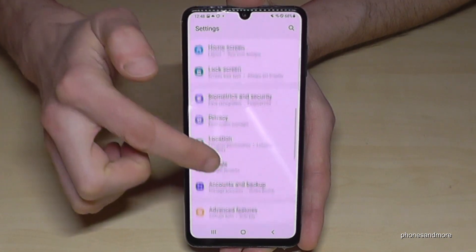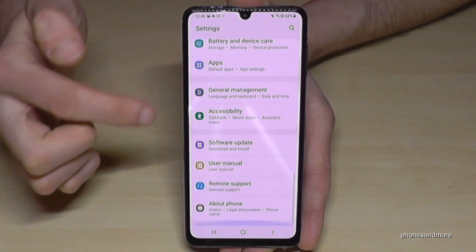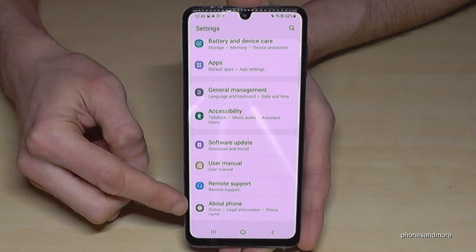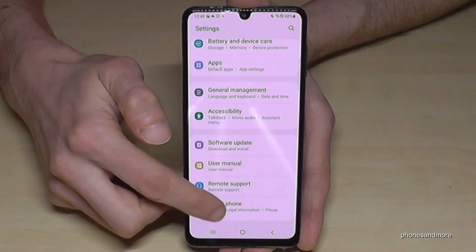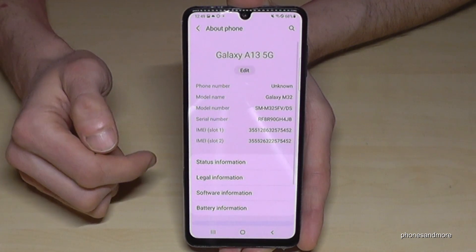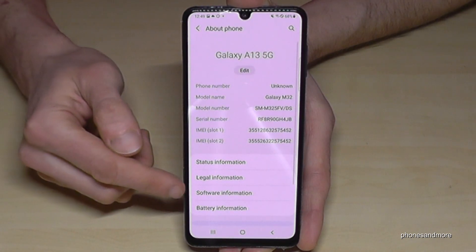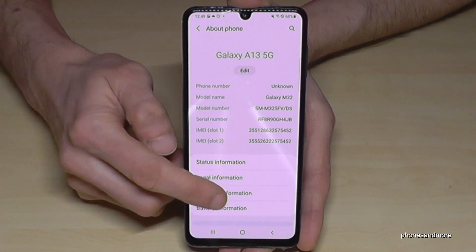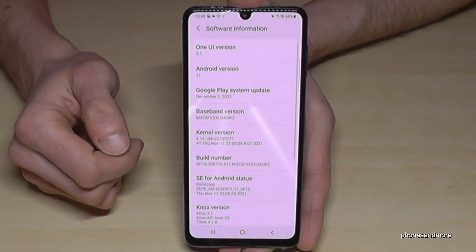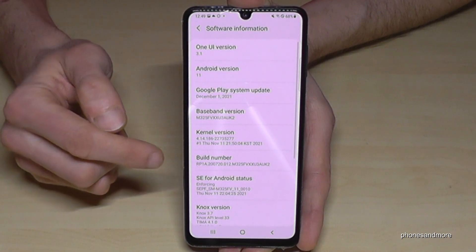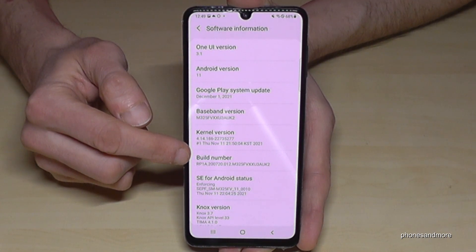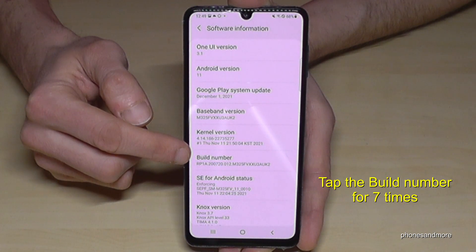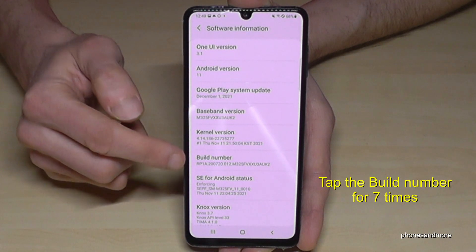Then you need to scroll down to the last point, About Phone, and here we will need the Software Information. Finally, we will need the Build Number and we have to tap that Build Number seven times.